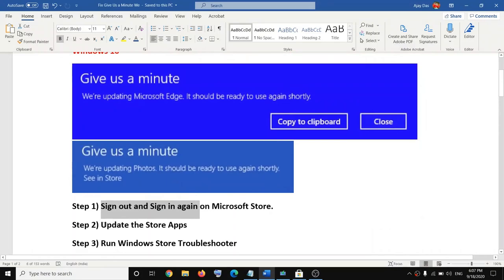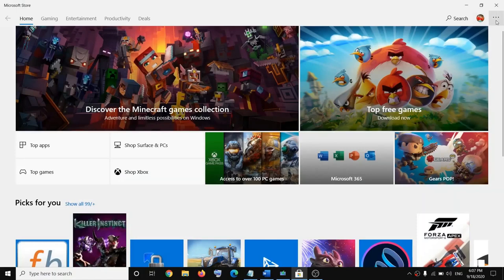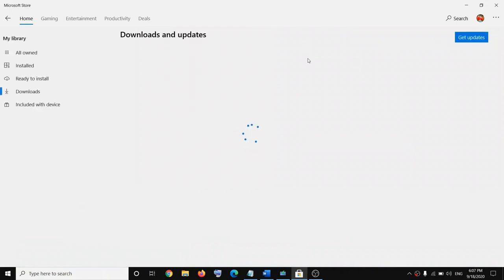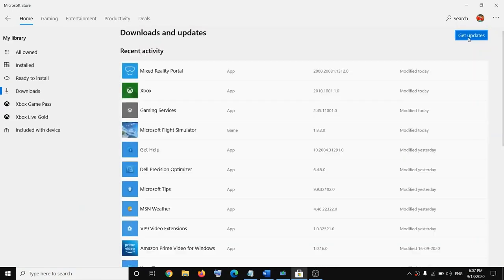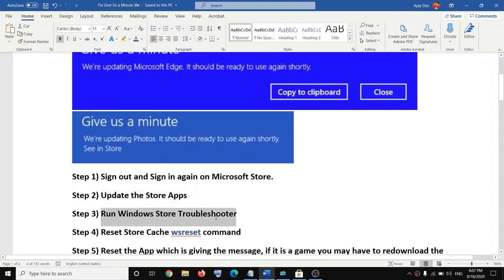If you are still facing the problem, go ahead and update the Store apps. To update the Store apps, open Microsoft Store once again. On the top right click the three dots, then click on 'Downloads and updates,' then click on 'Get updates.' Once this is done, try to launch the application once again.